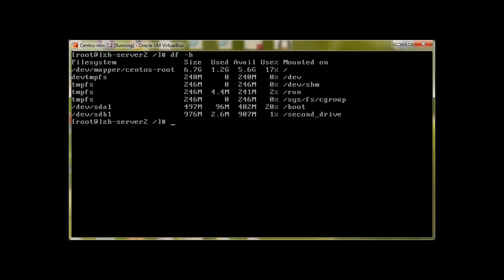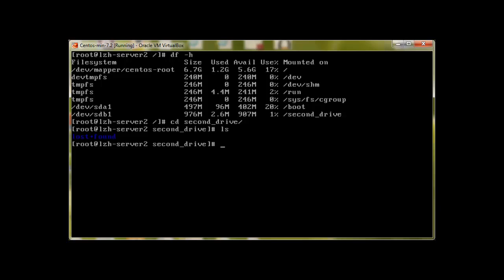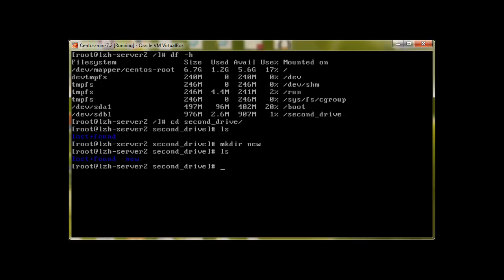Now if we take a look at df -h, it will show us sdb1. And now if I go to the second_drive, we'll find this lost and found directory. This shows that it's a hard drive and there's a file system on this hard drive. Now we can create anything. Let's say mkdir new.